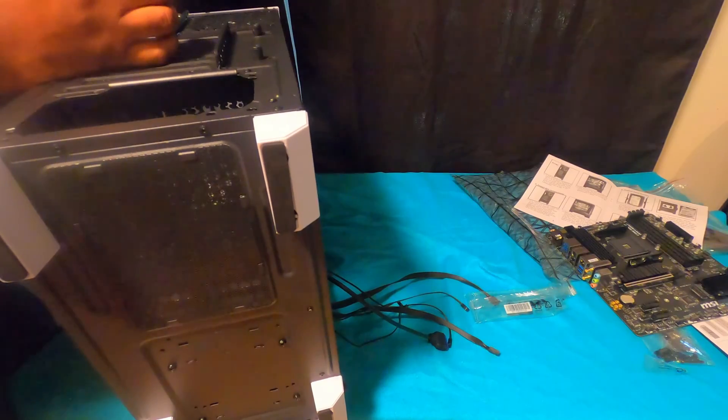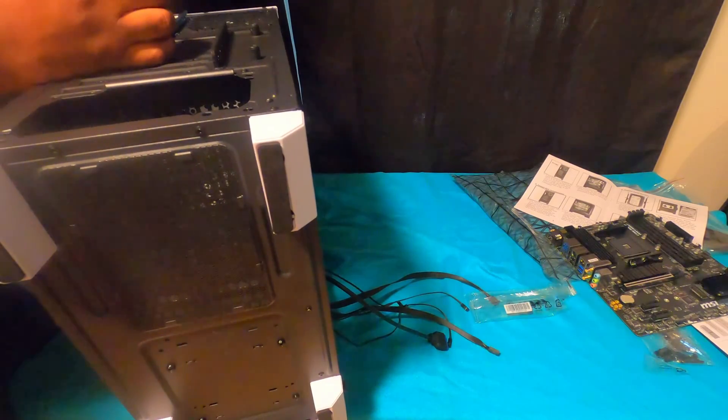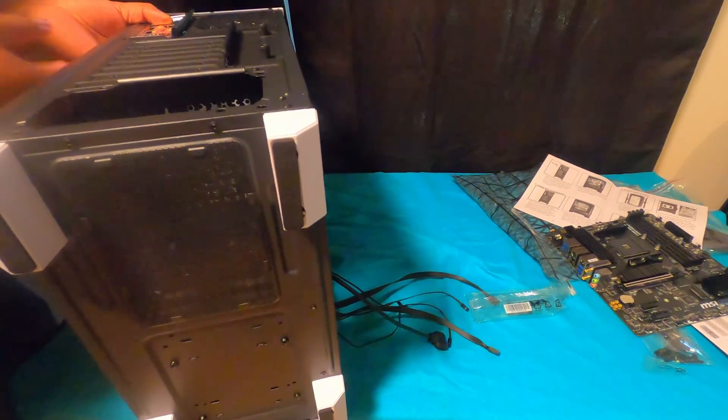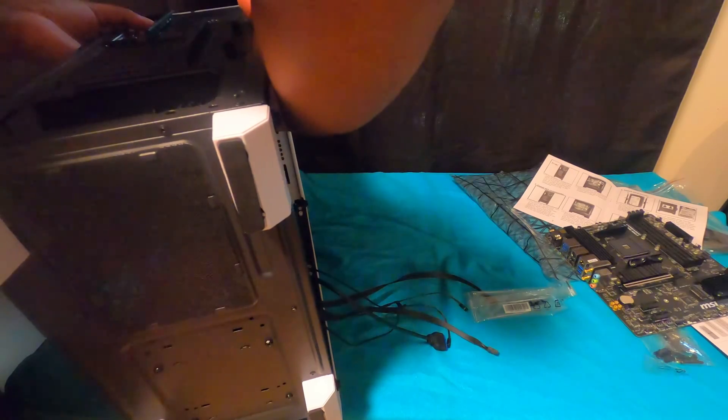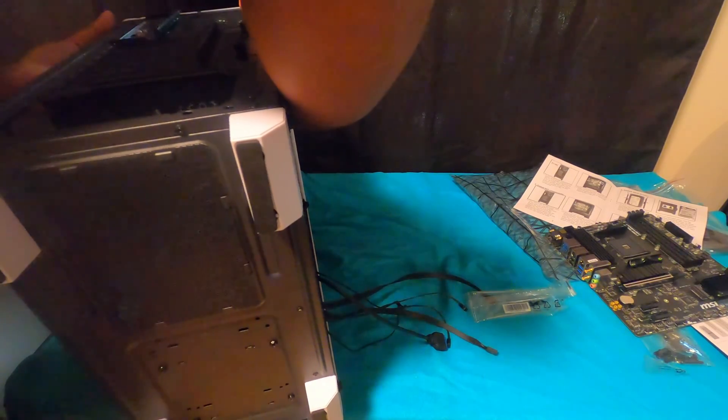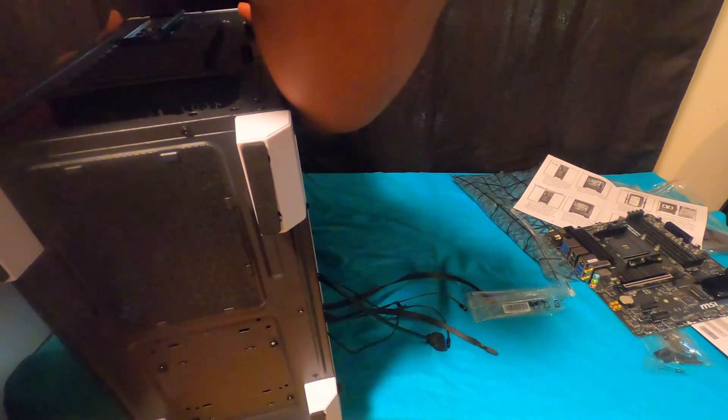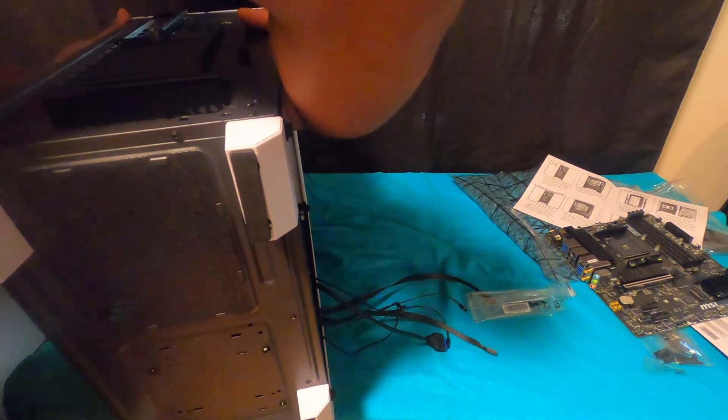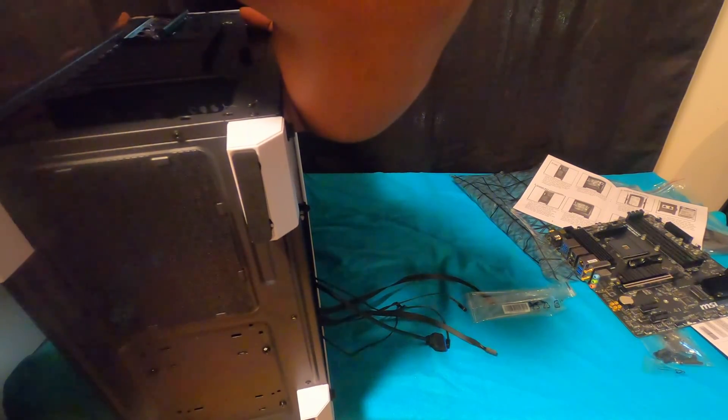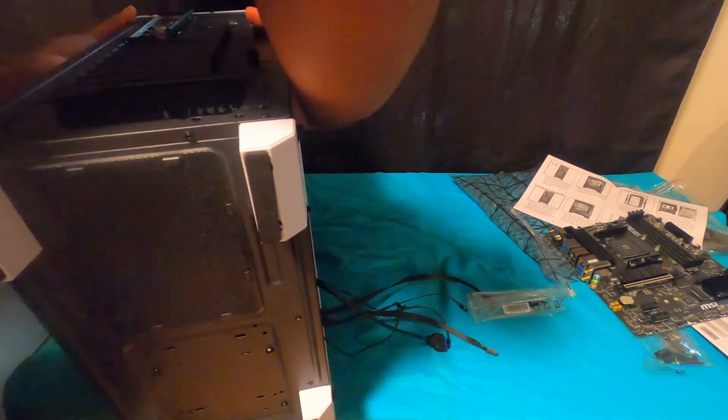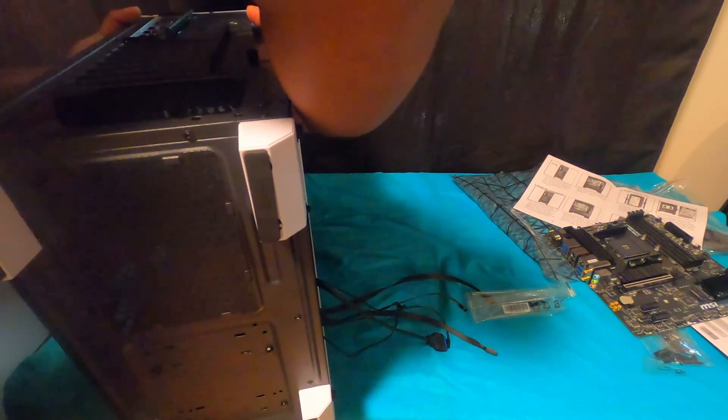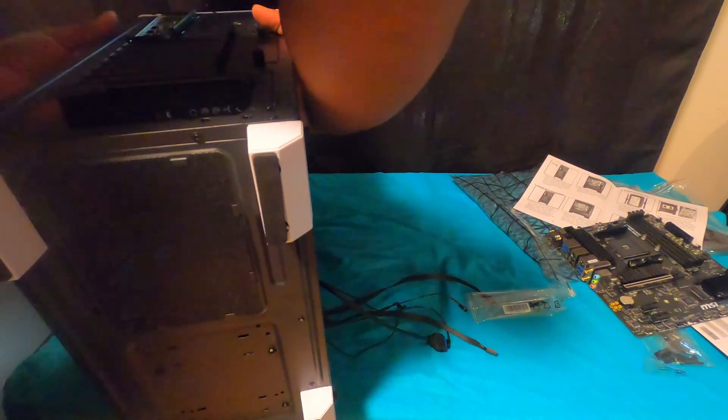Look at your motherboard size. Let's say you have a Micro ATX. When you're looking at your case, make sure in the description of the item that it says it fits Micro ATX.